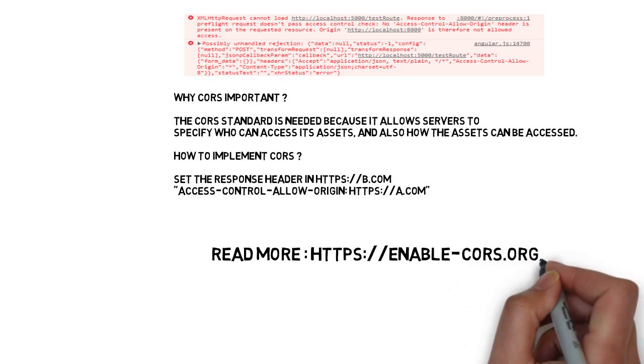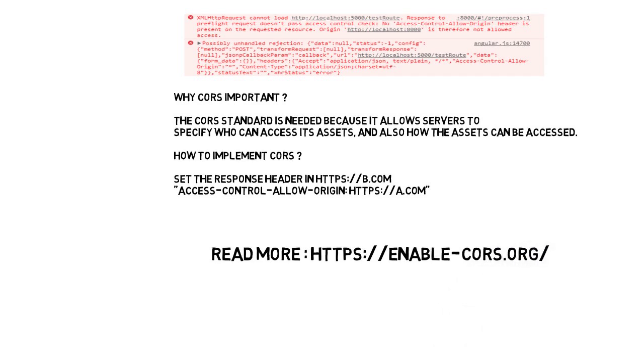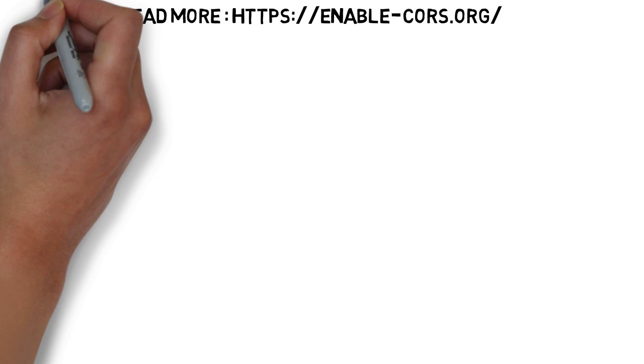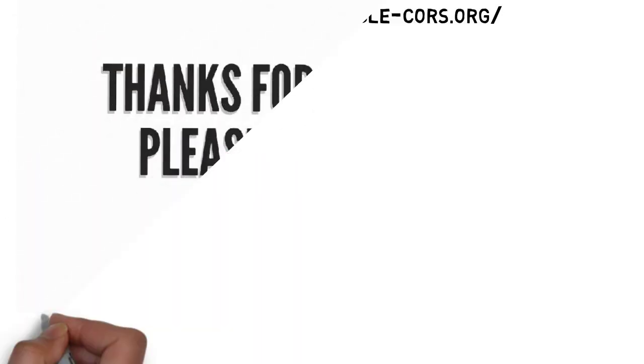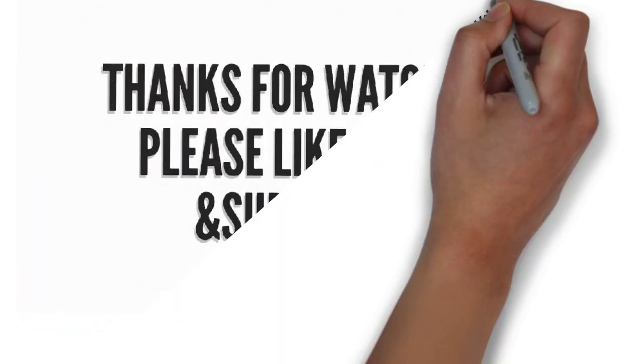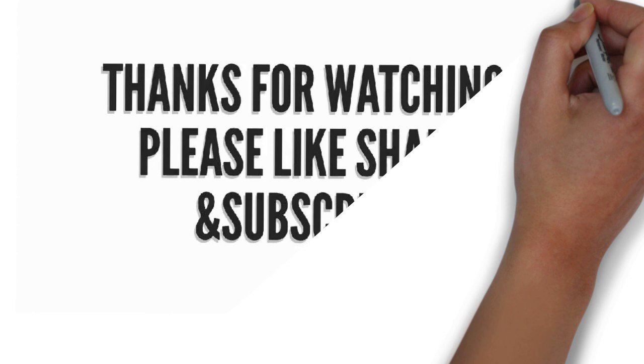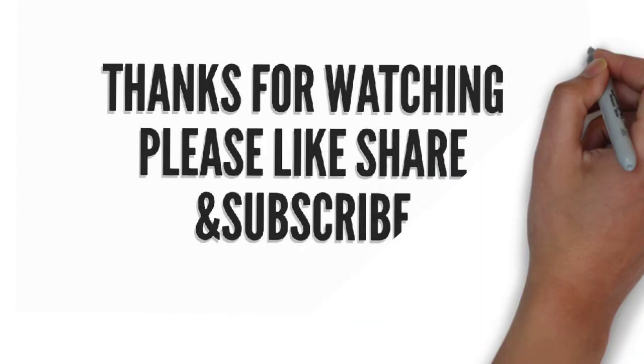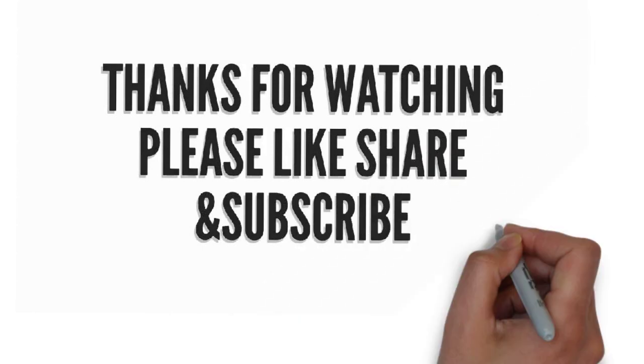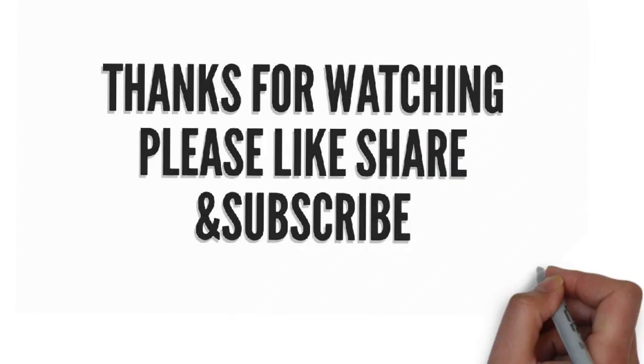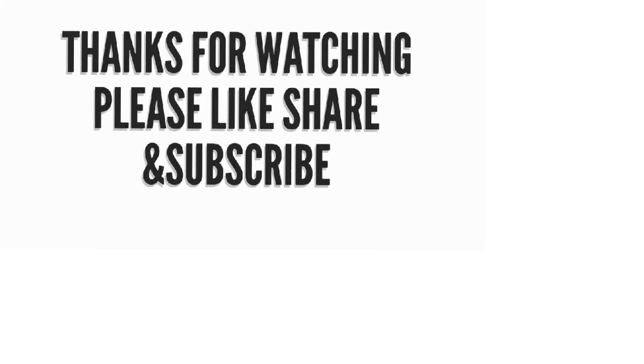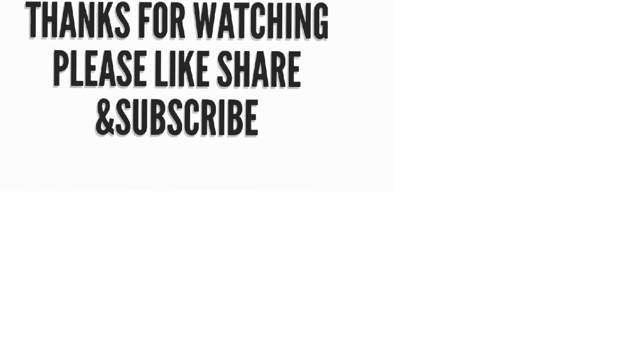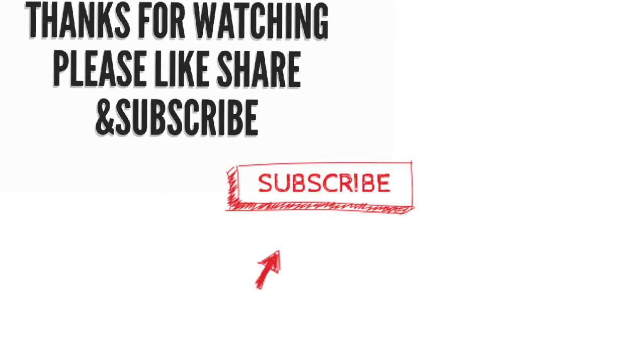Thank you so much for watching this video. If you really like this video, please click on the like button. If you want to share with your friends, please share. If you want to subscribe to my channel, please subscribe. Thank you so much for your time and all the best for your career. Thank you.